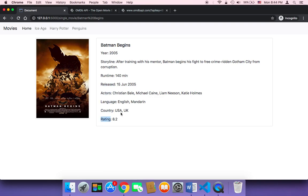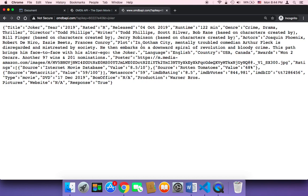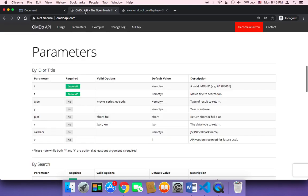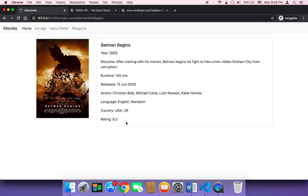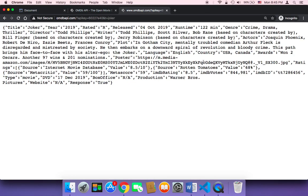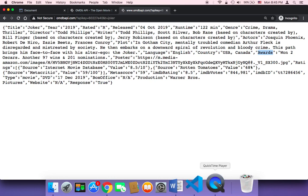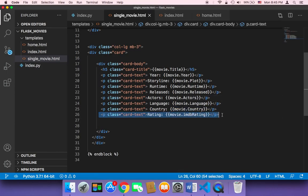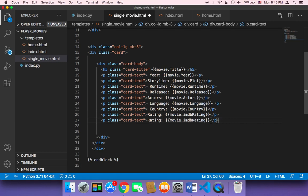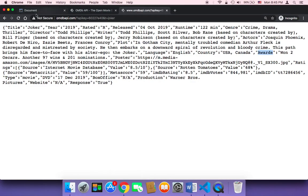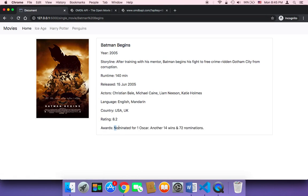Now we have the storyline, the runtime, the release date, the actors, the language, the country, and the rating. You're not limited to these fields — you can display even more depending on what you want. You can display all of them if you wish. For example, you can also add awards: copy the line, paste it, and say 'Awards'. After saving, you can see 'Nominated for one Oscar' — it worked.